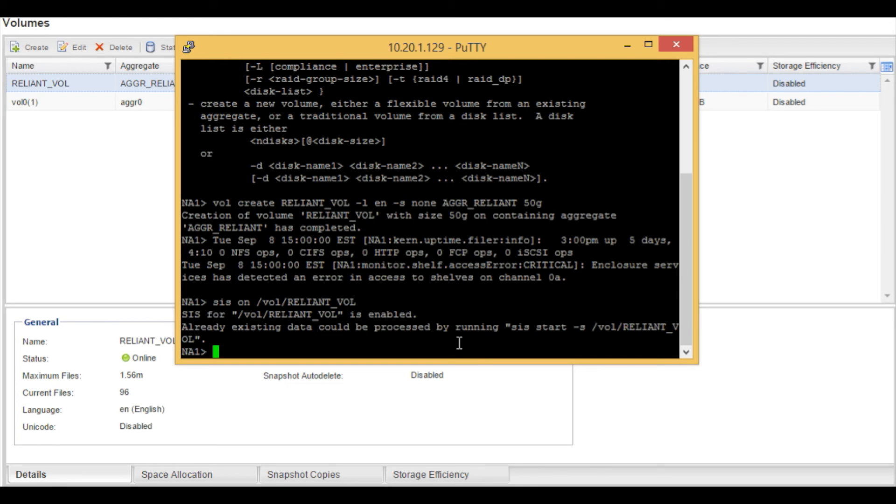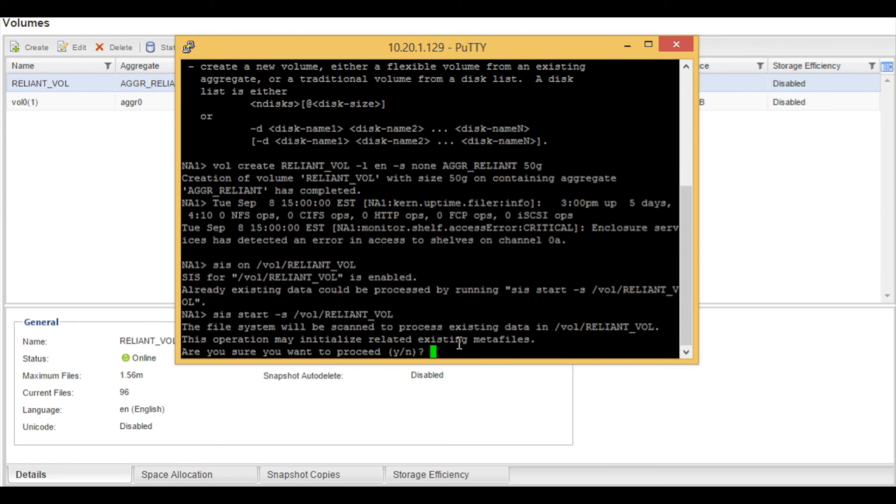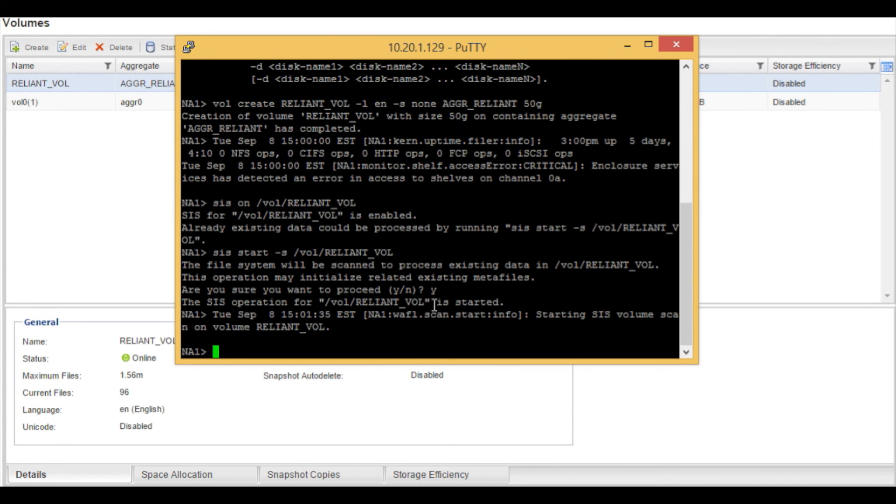Now if you want to run the deduplication immediately, we can run the sis start command with a dash s. This is if you have data that you're going to be putting into your volume pretty quickly. We can go ahead and get the volume deduped. And we hit enter. We say yes to start the deduplication process. And as you can see it is starting on this volume.